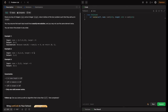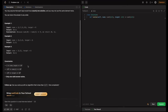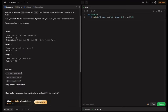Now let's look into the constraints. The nums length is in the inclusive range of two to ten to the power four. Each element in nums is in the inclusive range of minus ten to the power nine to ten to the power nine. The target is also in the same range, and only one valid answer exists.